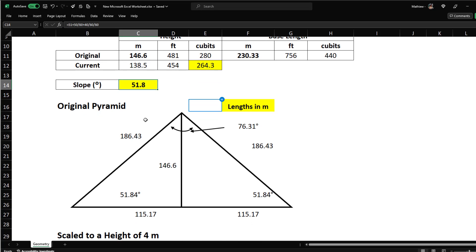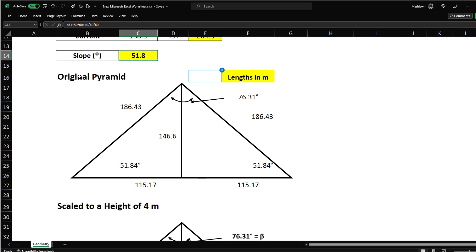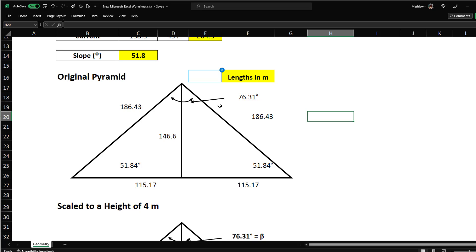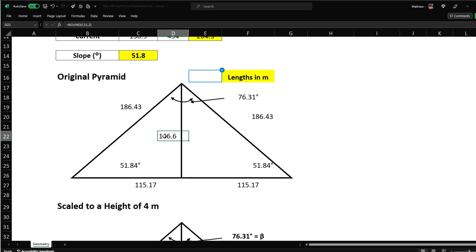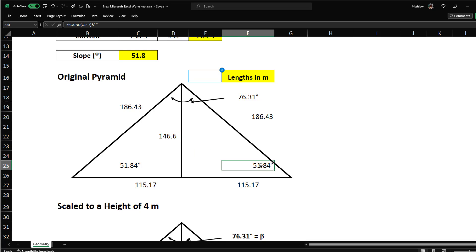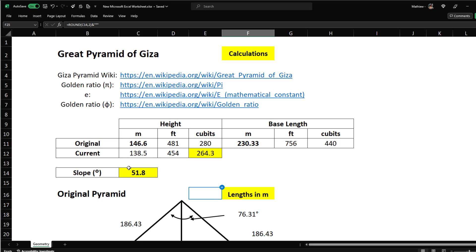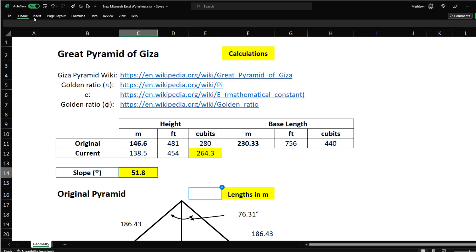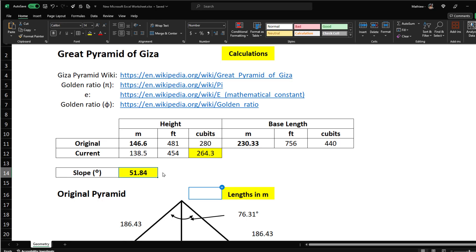I drew out the original pyramid with all lengths in meters. The height is 146.6 meters. The slope angle here — alpha — is 51.84 degrees. That angle is also mirrored on the other side.